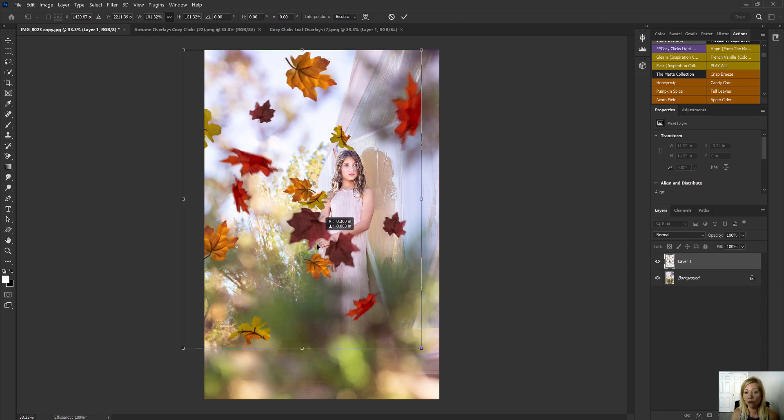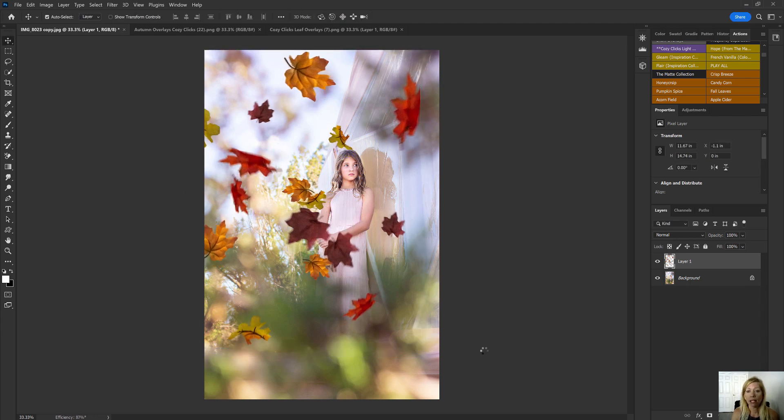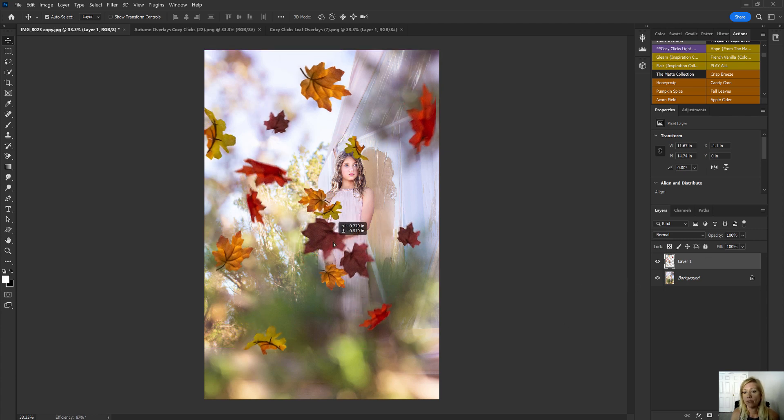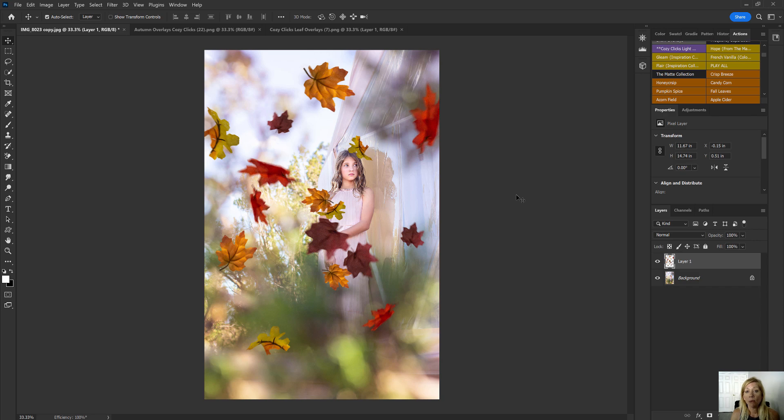So I'm just going to kind of move them around where I want them to be. And then double click there once I have it set where I want it to be. Actually, maybe I want to move them over just a little bit more. Now, if you want to make them appear more like they are actually falling down, here's another option.